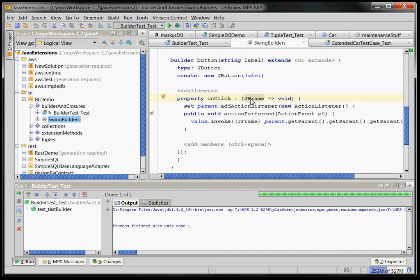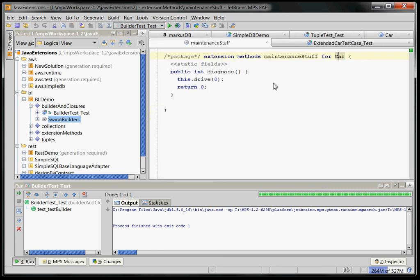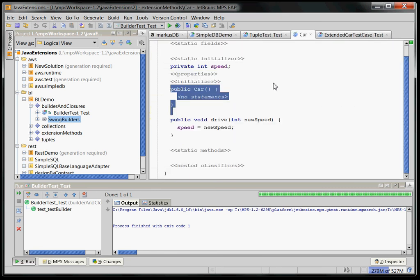and the way this is defined here is that you define a property whose type is a function or function type that takes a J-frame and returns nothing. And then basically this is the implementation. My point is, the base language that comes with MPS, the extended Java has closures.